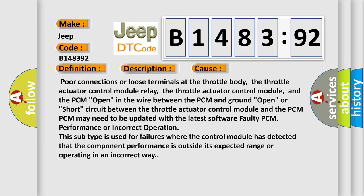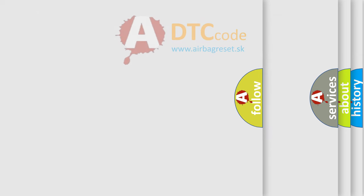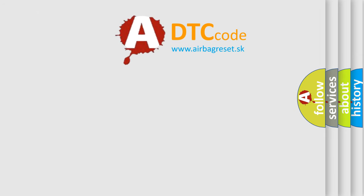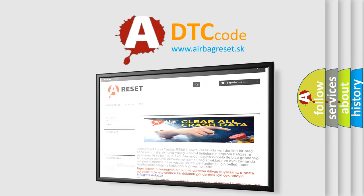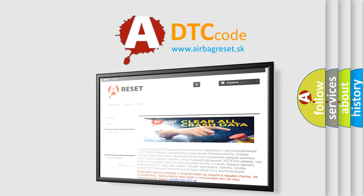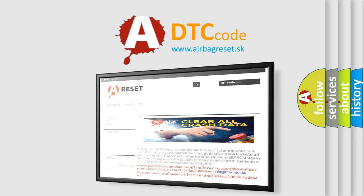This subtype is used for failures where the control module has detected that the component performance is outside its expected range or operating in an incorrect way. The Airbag Reset website aims to provide information in 52 languages.